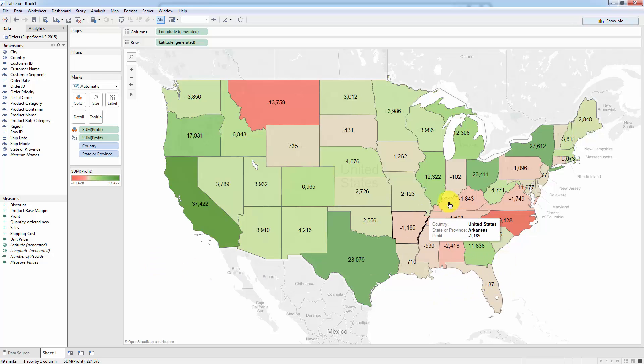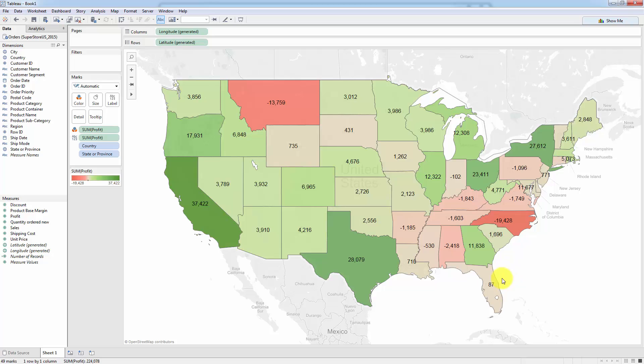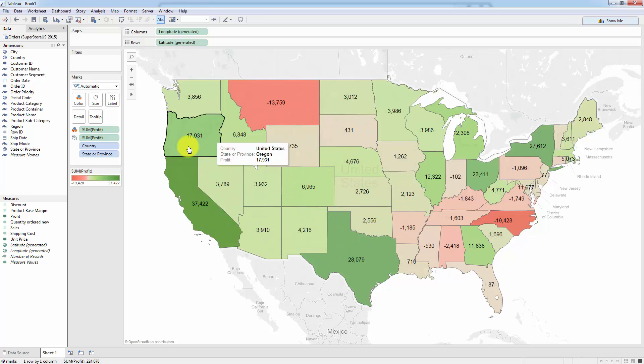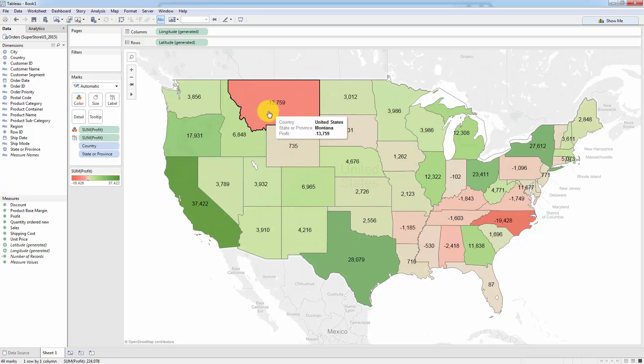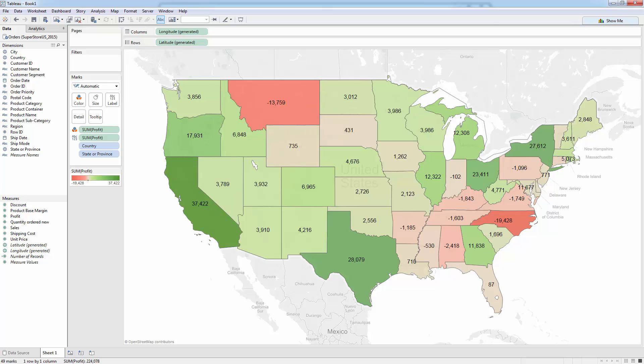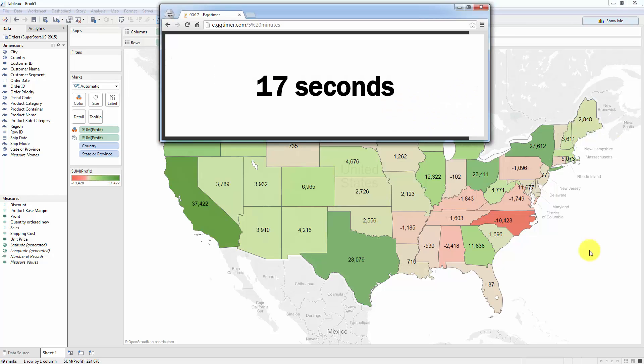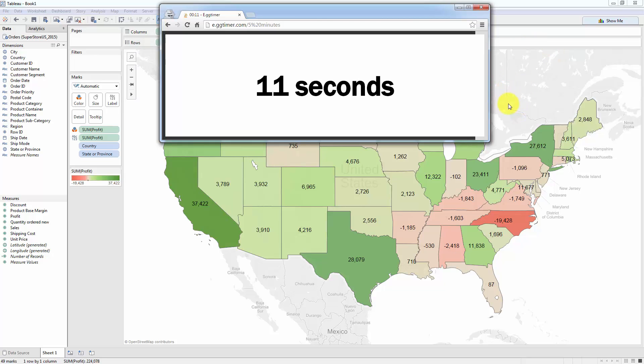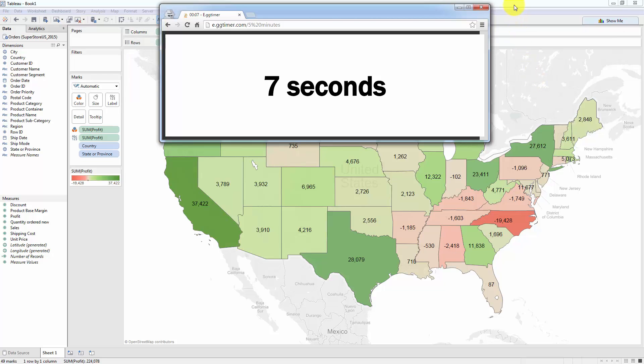According to the map, these southern states are not doing that well in this region, except for maybe Georgia. And the northern states and over here, the western states are doing better, except for Montana. And all of that was done in under 5 minutes. Hope you're super pumped, super excited. We will learn all of this in this course and much, much more. And you will definitely have fun through the way. I look forward to seeing you in the next section. And until next time, happy analyzing.